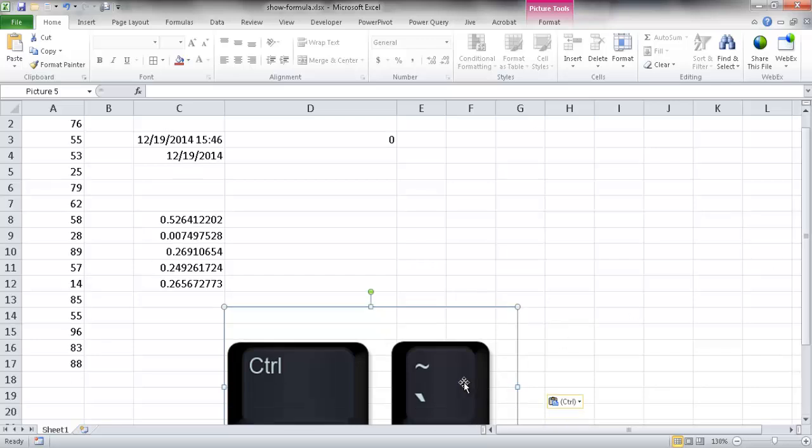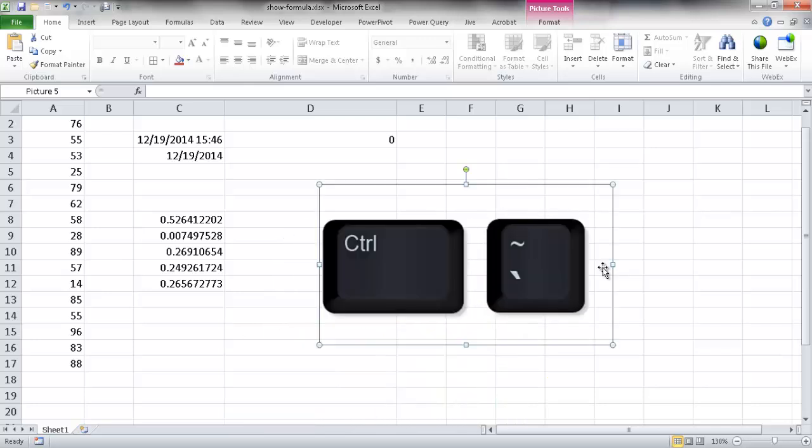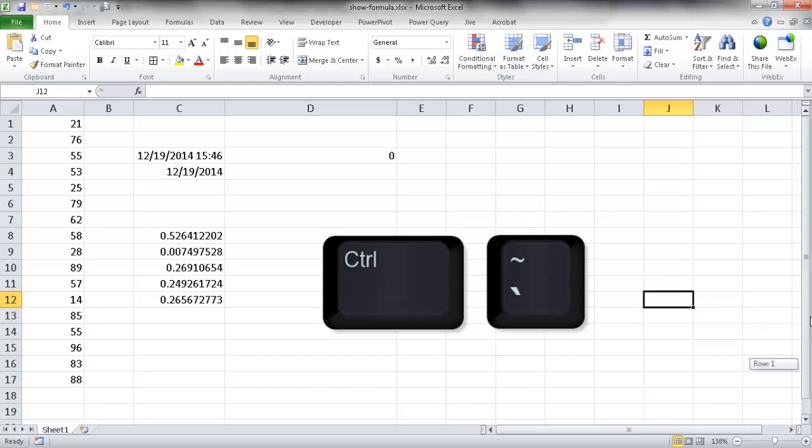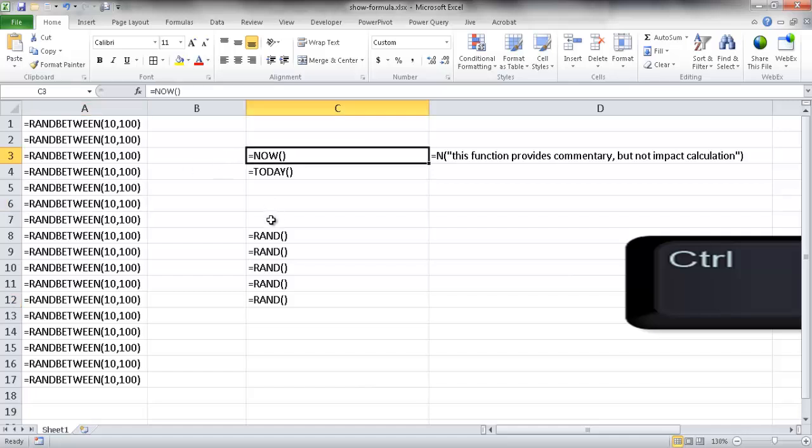This is the Tilde key and it's usually on the upper left of your keyboard. So you just press this keyboard combination, I'm going to do it right now, and you will get the formulas that will show up on your screen. So basically it's a toggle.